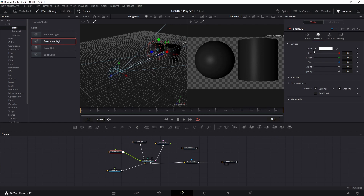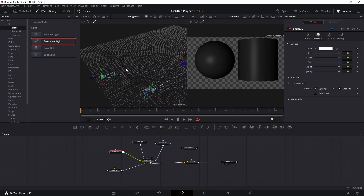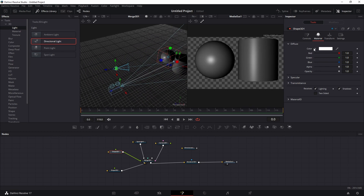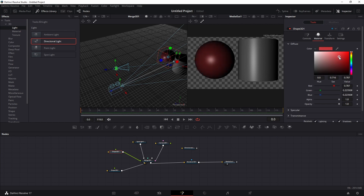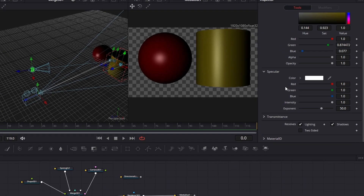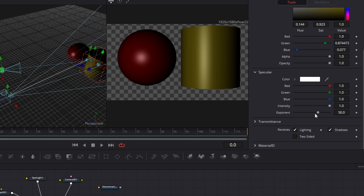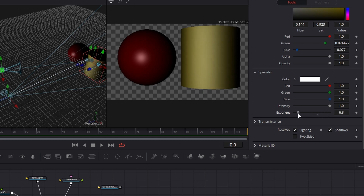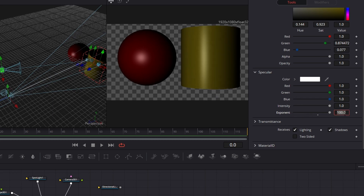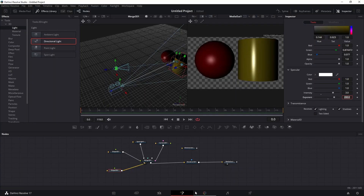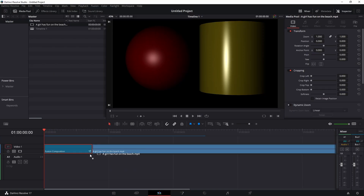For materials, select your Shape 3D node and go to Material. You can change the color — for example, make one object red and another a different color. Under Specular, you can change the Intensity and the Exponent. The Exponent controls how sharp the highlight is — a wider value means a rougher surface. You can exceed the 100 limit by typing values like 200, and set Intensity above 1 for a shinier, more reflective look.